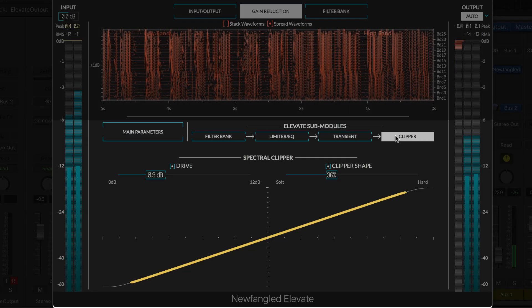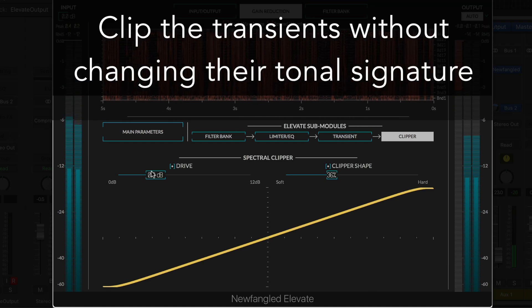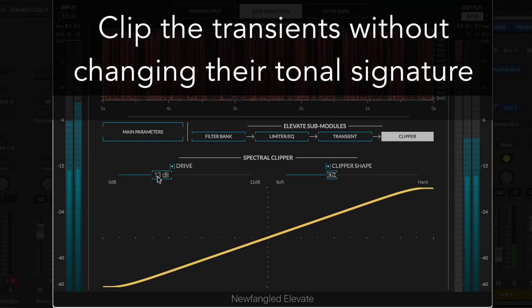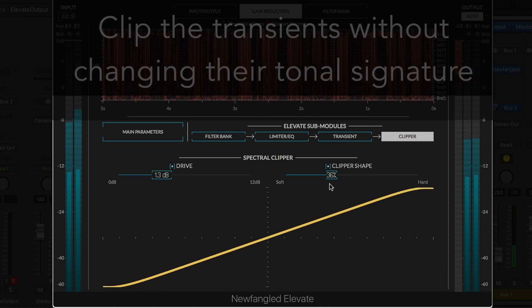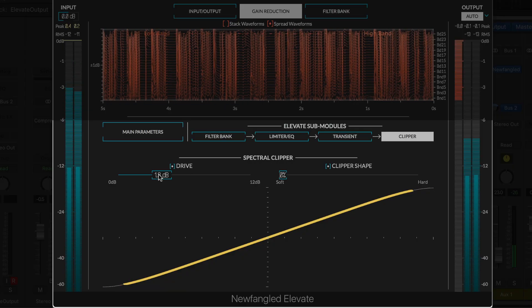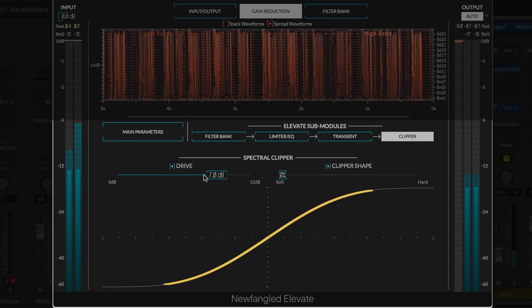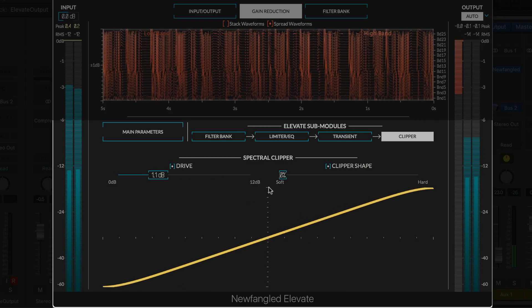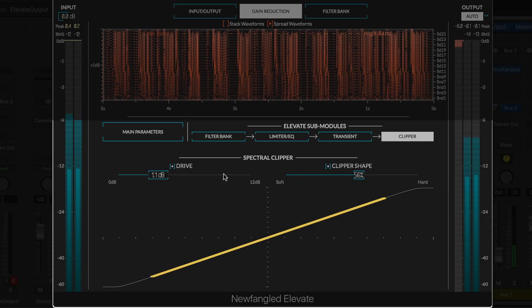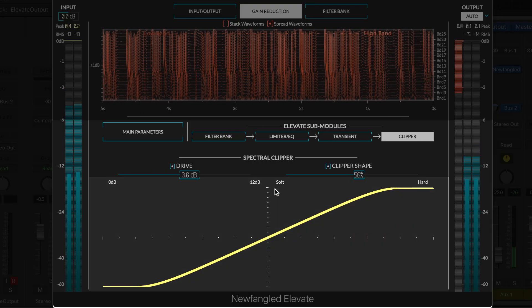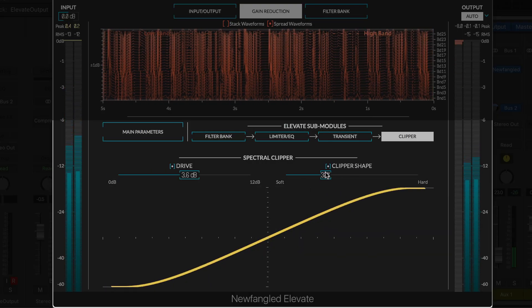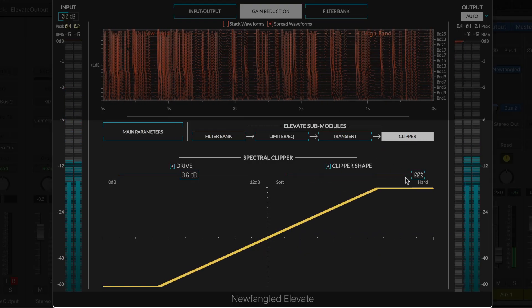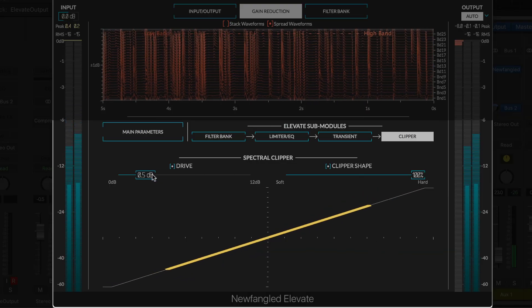As the last processing stage in Elevate, the spectral clipper allows you to clip the transients without changing their tonal signature. You can also overdrive the final master for additional gain, and to add pleasing harmonic distortion that can help an aggressive mix stand out. The dynamic clipper display shows how the shape of the clipper is affected by the drive and shape controls, and how it is affecting the audio.